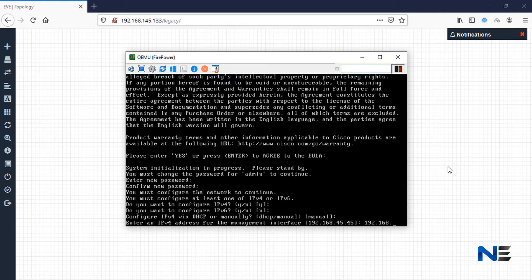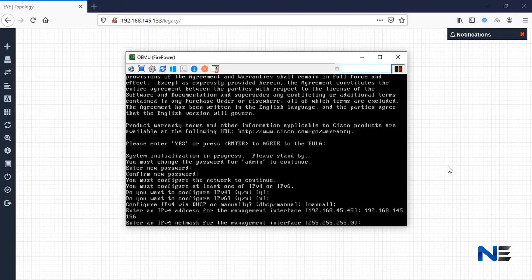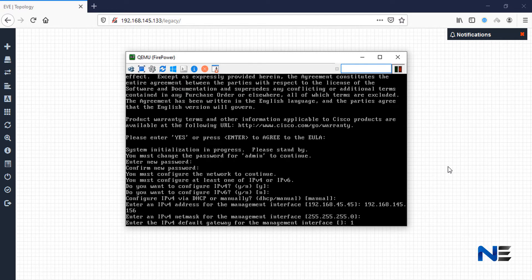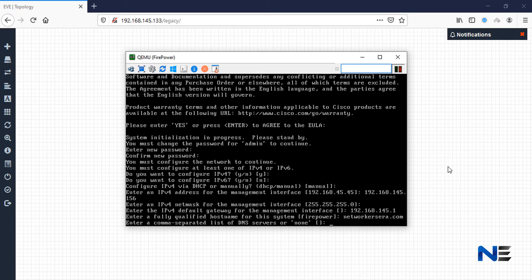You can give the IPv4 address here for management purposes. I will change the IP address to 145.156 according to my local environment. You can also define a fully qualified domain name here and change the password as needed.